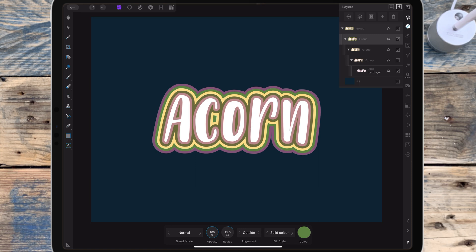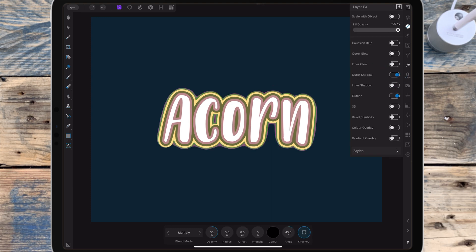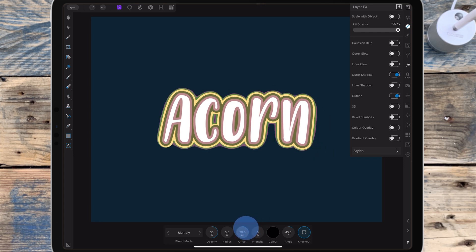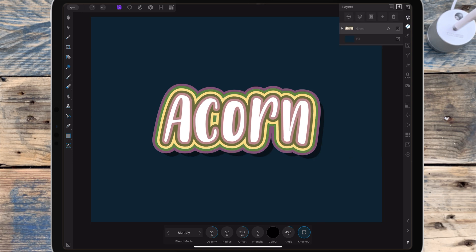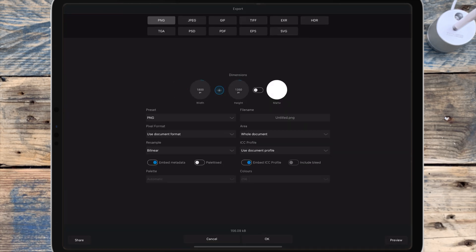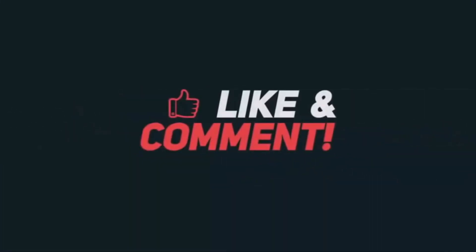If you want to add any other effects, go to the top group layer and add anything else you want. I'm going to add an outer shadow and bring up the offset so the shadow comes out to the side a little bit. If you just want the text, you can delete the fill layer and save it as a PNG.